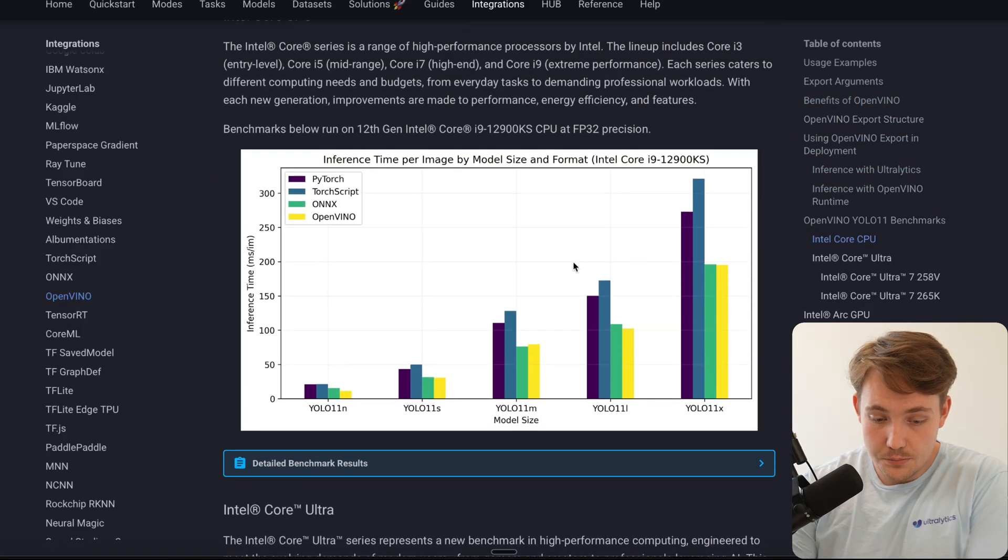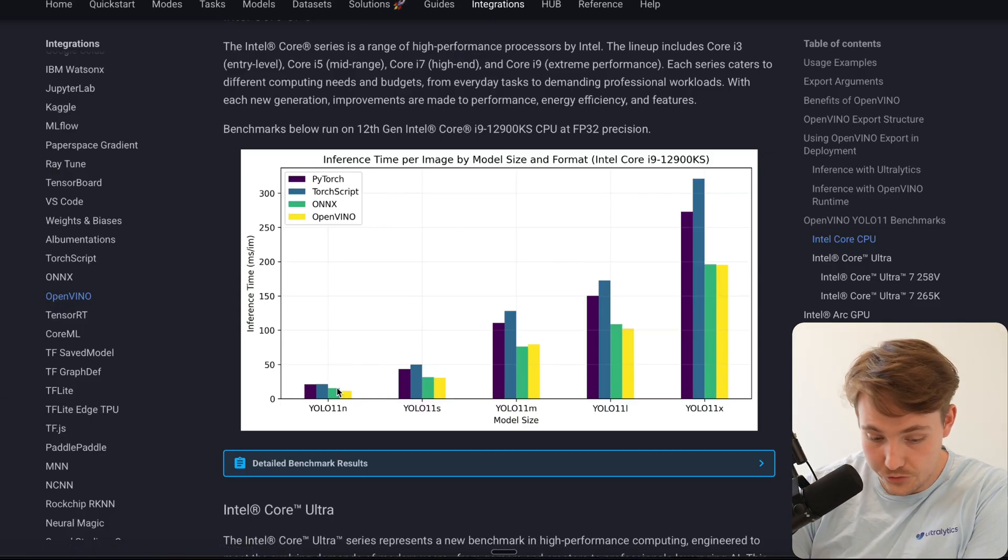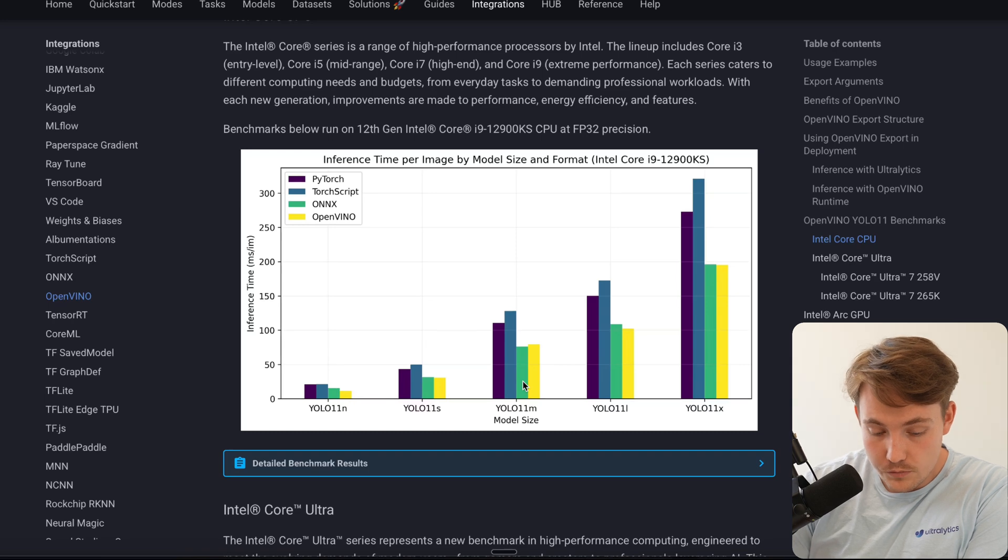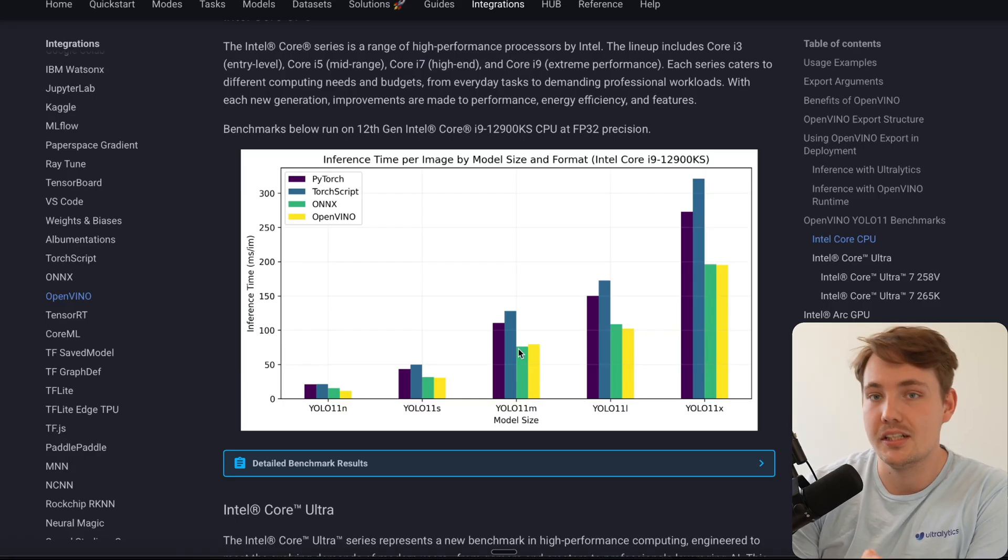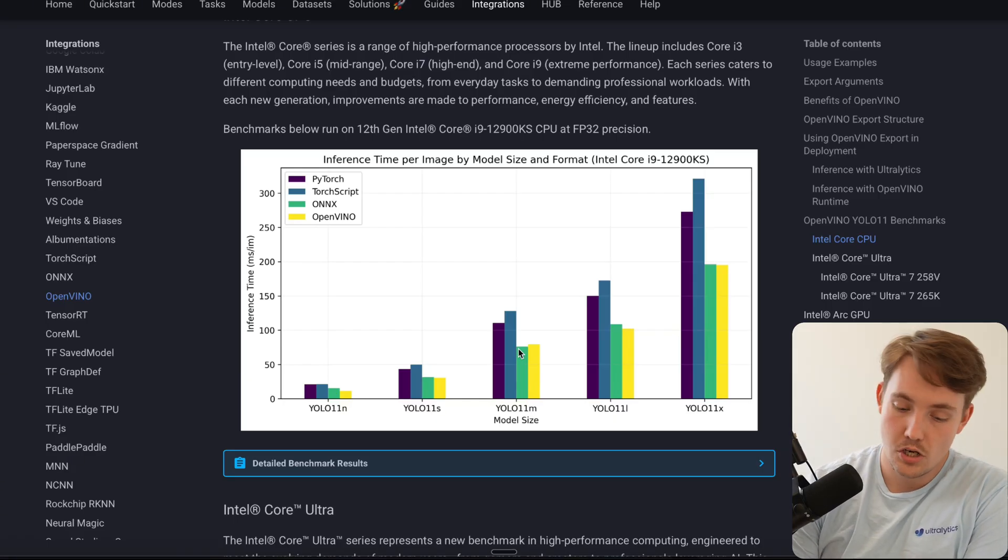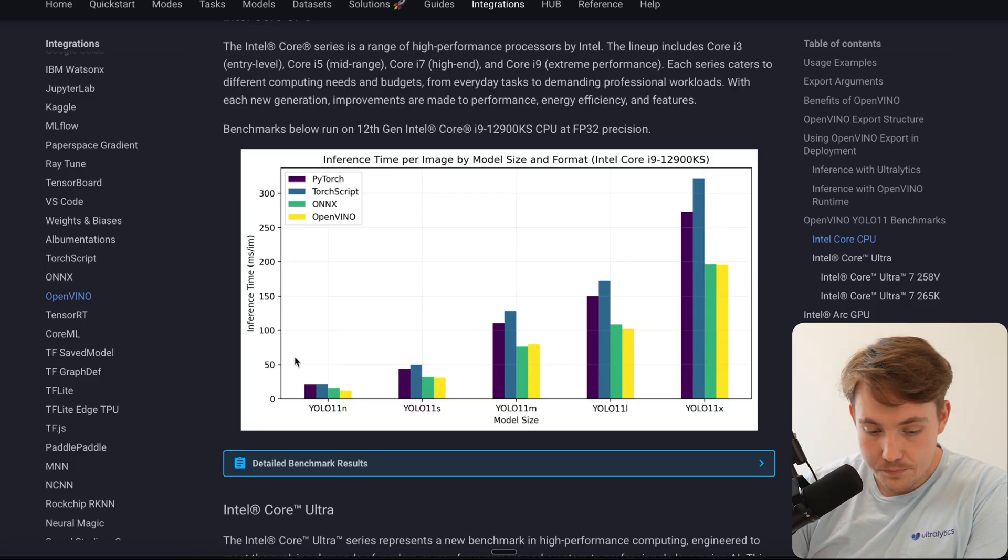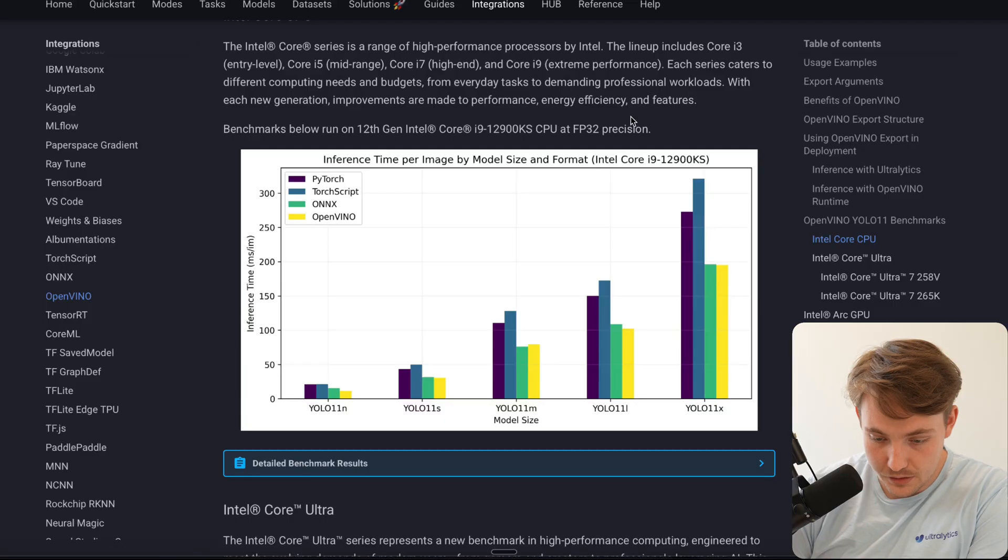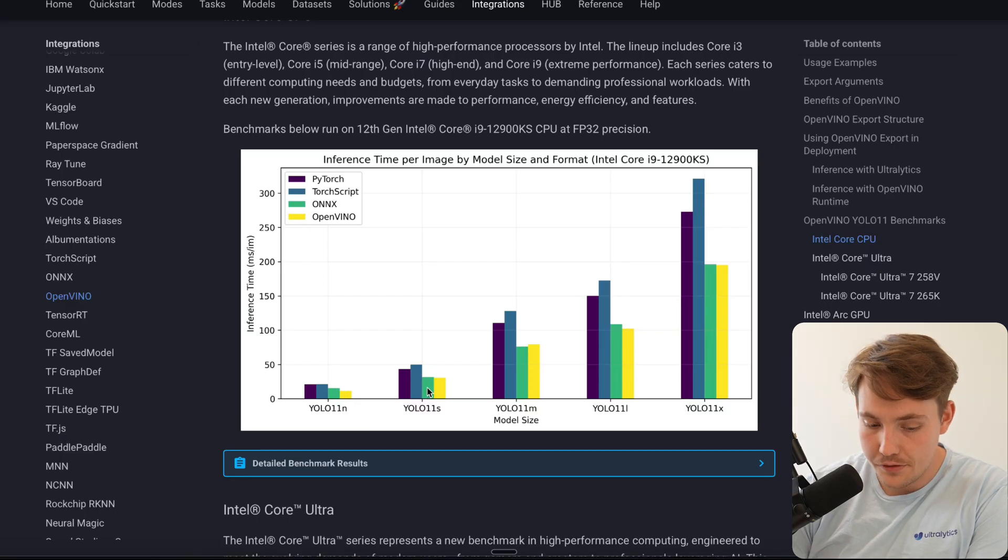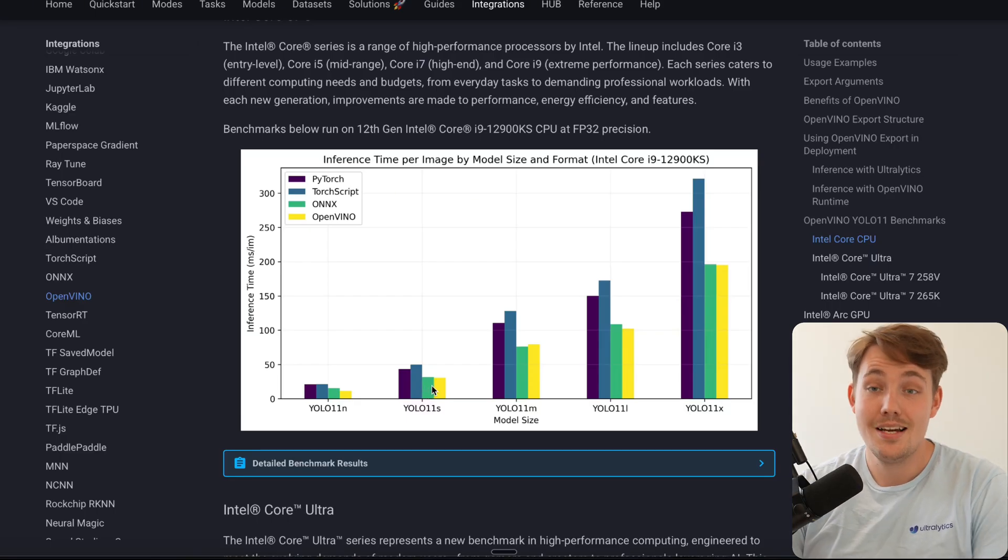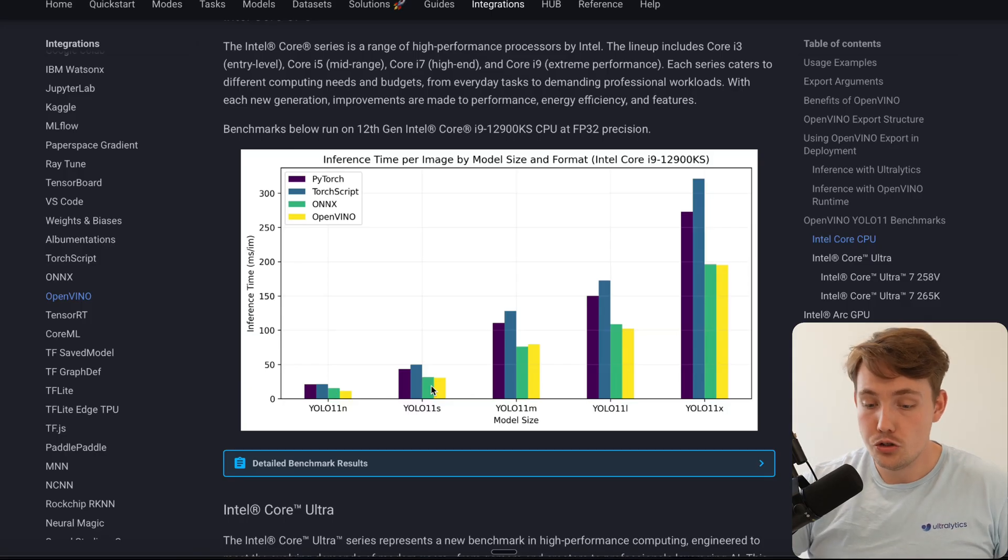Here we can see some comparisons with OpenVINO, ONNX, TorchScript, and PyTorch. If you just take a look at maybe the medium-sized model in between, we can see we almost get 2x faster inference speed. So this is how many milliseconds it takes to process a single image, so the lower the better. We can see here around 80 milliseconds to process a single image. This is on an Intel Core i9. If we're running the small model, probably around 25 milliseconds. That's over 30 frames per second running on a CPU.